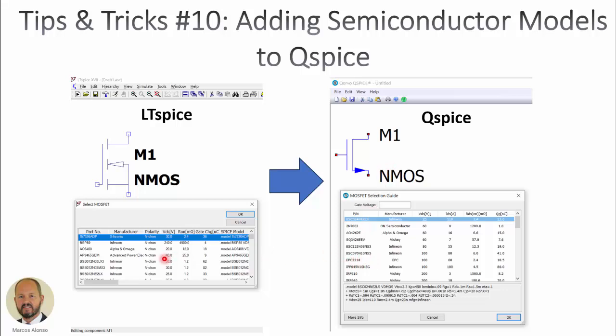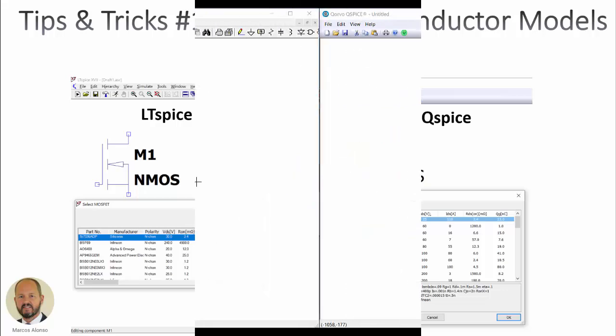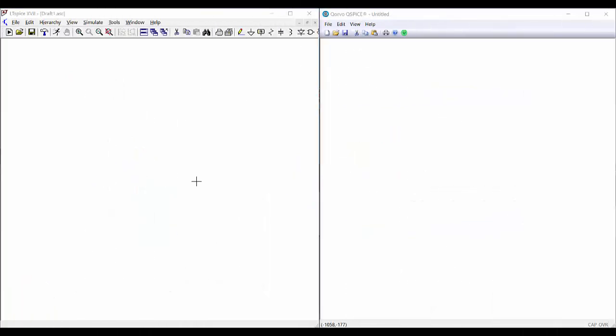compared with LTspice. So in this video, we are going to see how to add new semiconductor components very quickly. One way to get the information is to open LTspice and transfer the models from LTspice into Qspice. Let's see how to do this. The process is very simple: we open both programs as we are showing here,